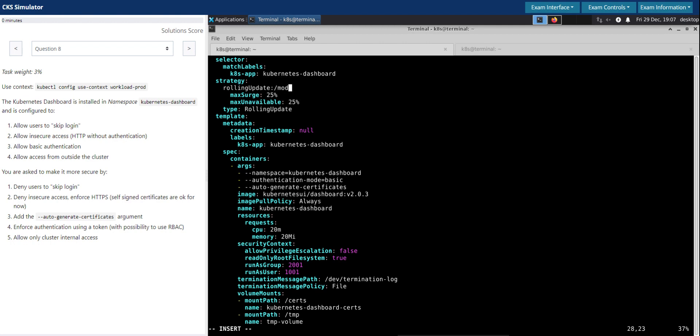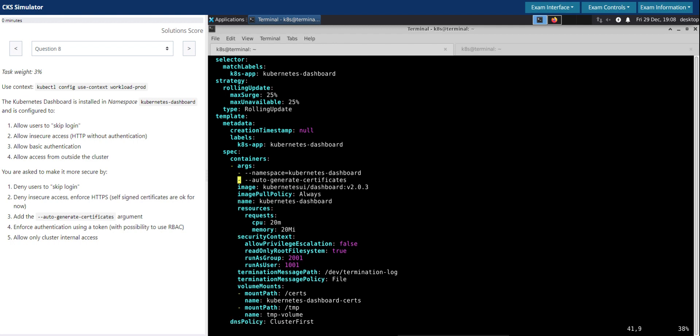Let's inspect the authentication mode. The authentication mode is set to basic. Enforce authentication using token to possibly use RBAC. It is set to token. We can even delete it because the basic authentication mode is token, so it's already default. To keep this configuration simple, I'll delete this and let us save this.